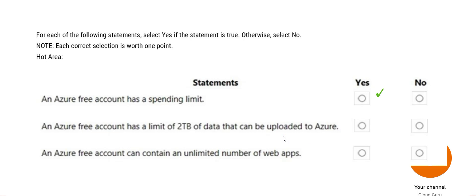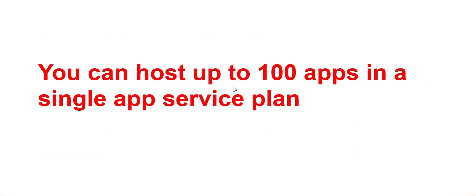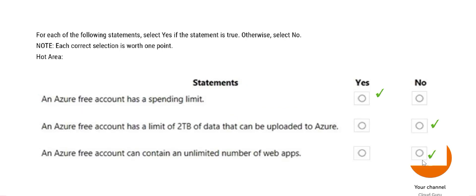A free account can contain unlimited number of web apps. You can host up to 100 apps in a single app service plan, so the third answer is also no. This is the answer - we will lock this and move forward.